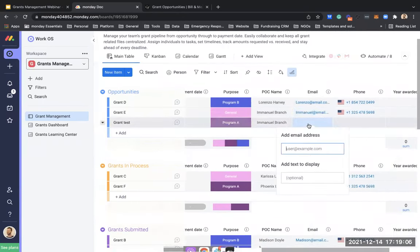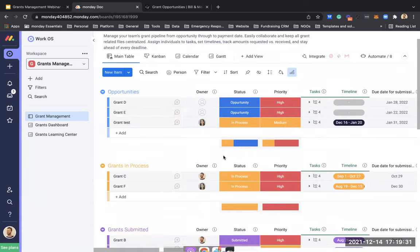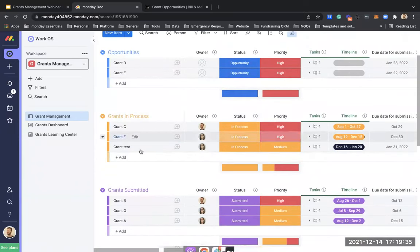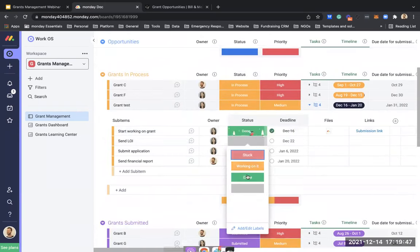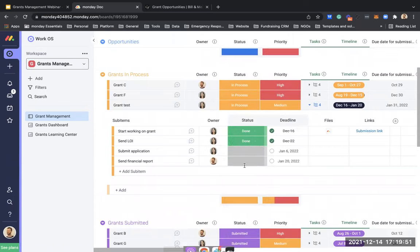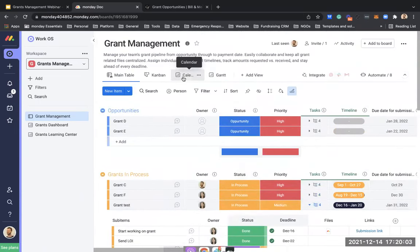We don't yet know the amount received, awarded date, or payment date, but we know we submitted this grant for Program A. Let's also fill in a POC name and number to have everything consolidated in one place. The 'year awarded' field will be automatically populated when the grant is awarded. Let's change the status to 'In Process' — it will automatically move into the 'Grants In Process' group.